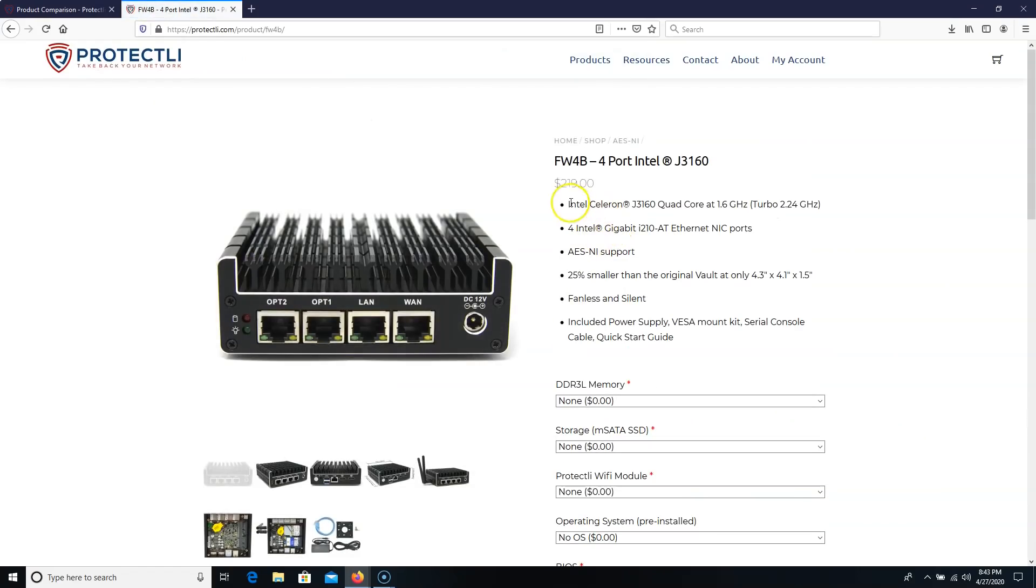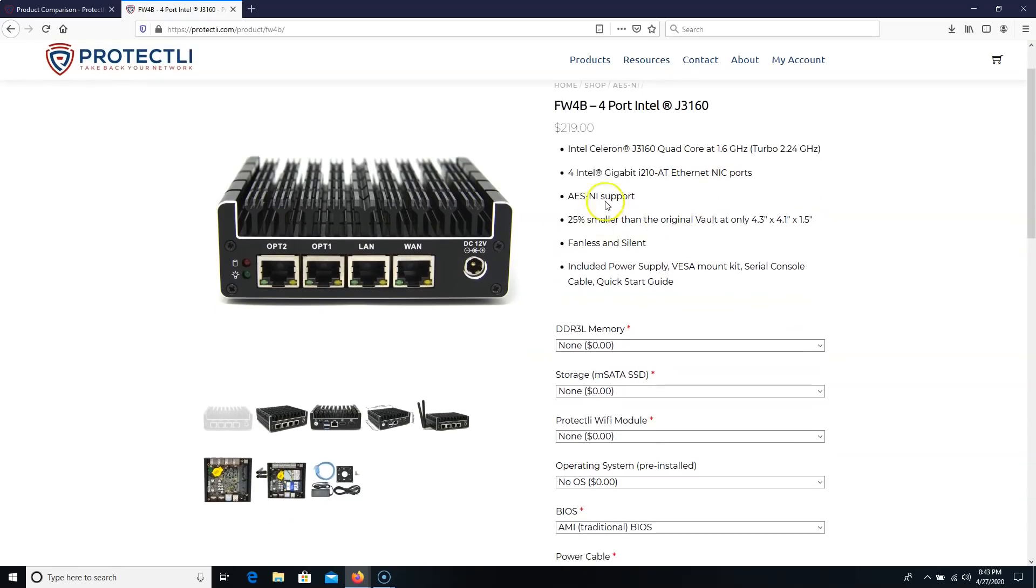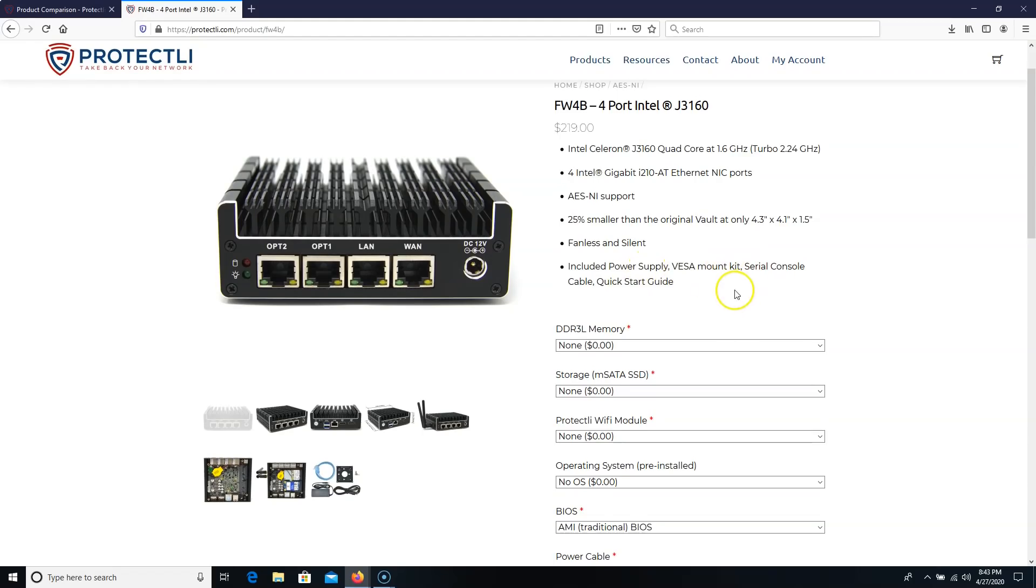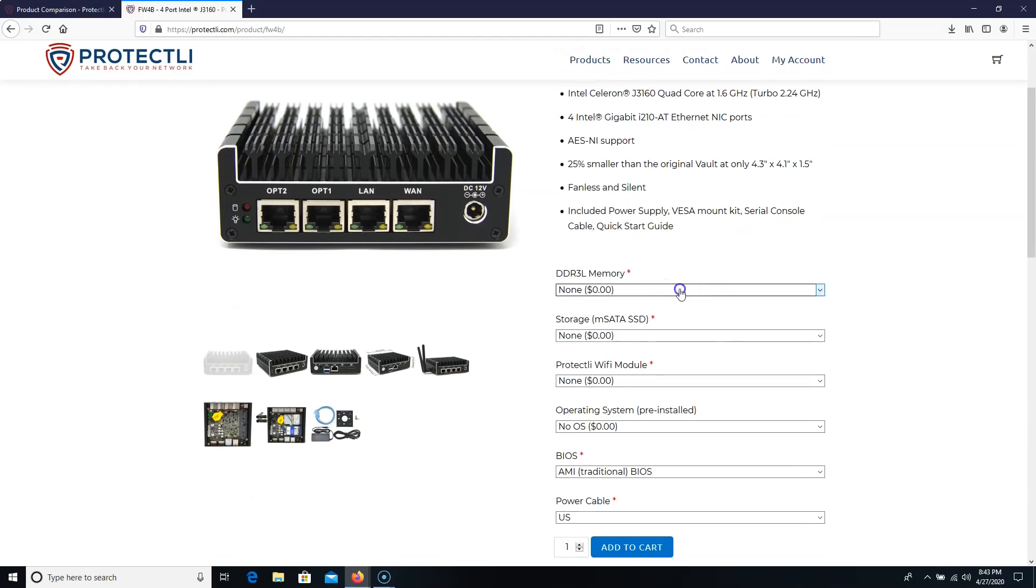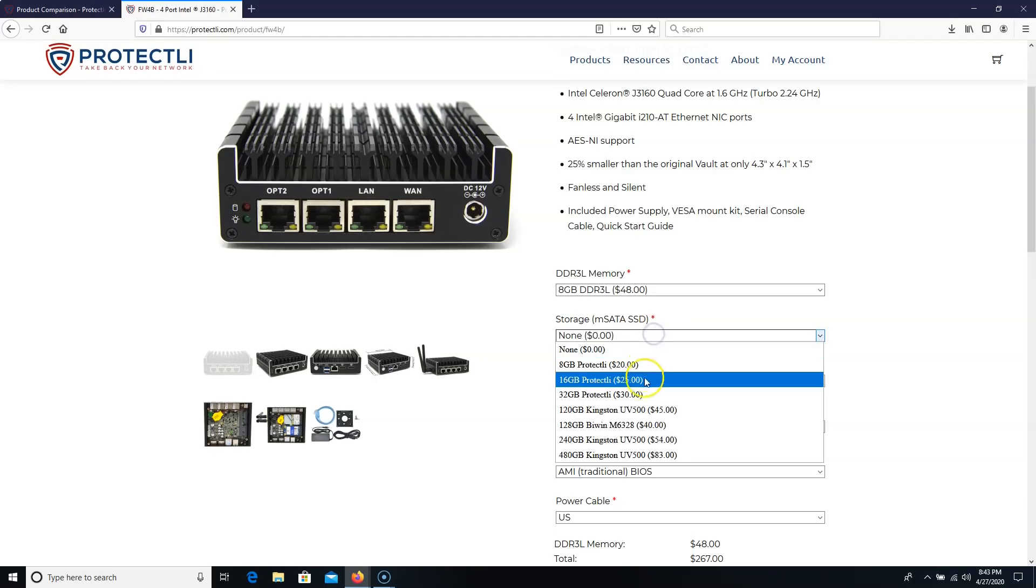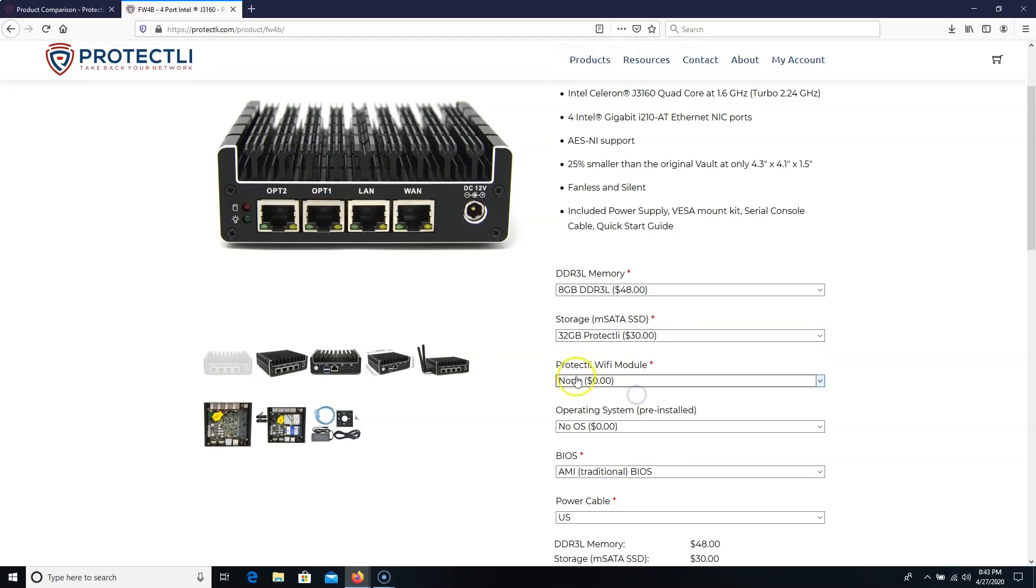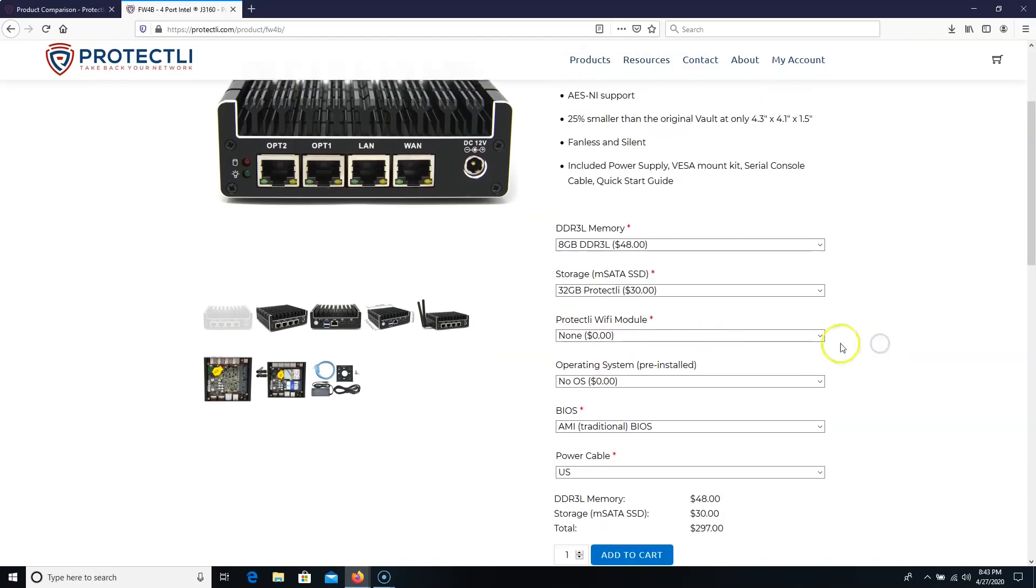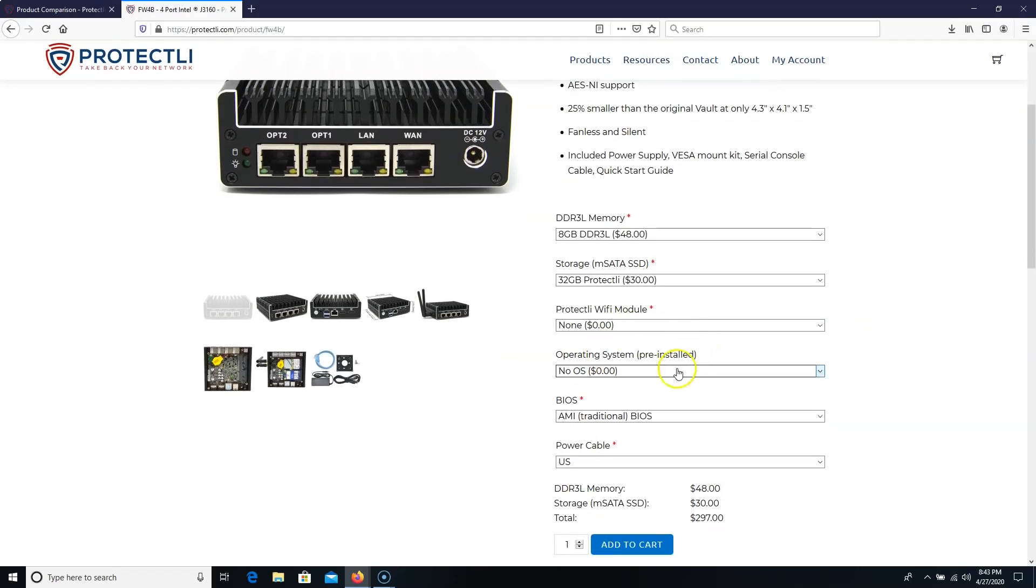And it's going to be an Intel Celeron J3160. We've got four gigabit ports. We've got that encryption support. It's 25% smaller, fanless, and silent. Included power supply, VESA mount kit, serial console cable, and quick start guide.